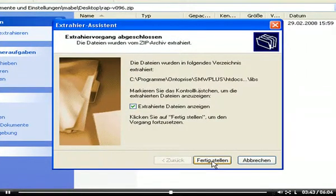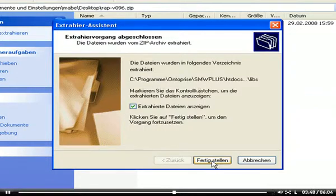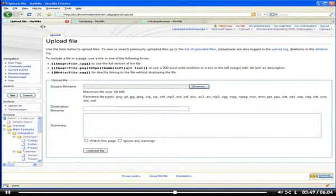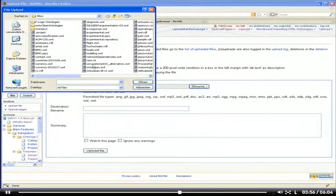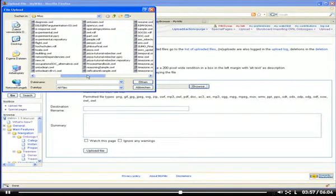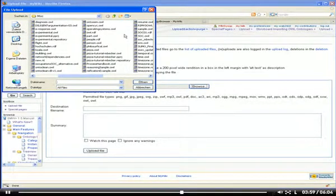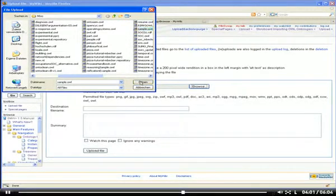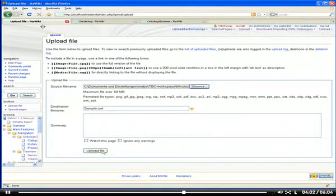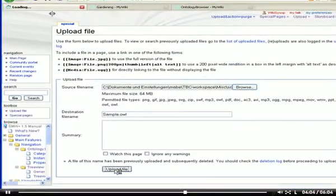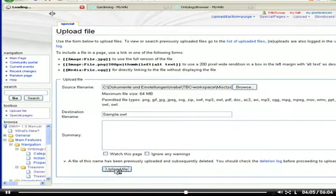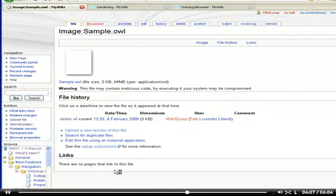Now we are ready to proceed by uploading the sample ontology to the wiki. I need to go to the special page Upload to upload the ontology. Once the file is uploaded, I need to visit the gardening tool suite.